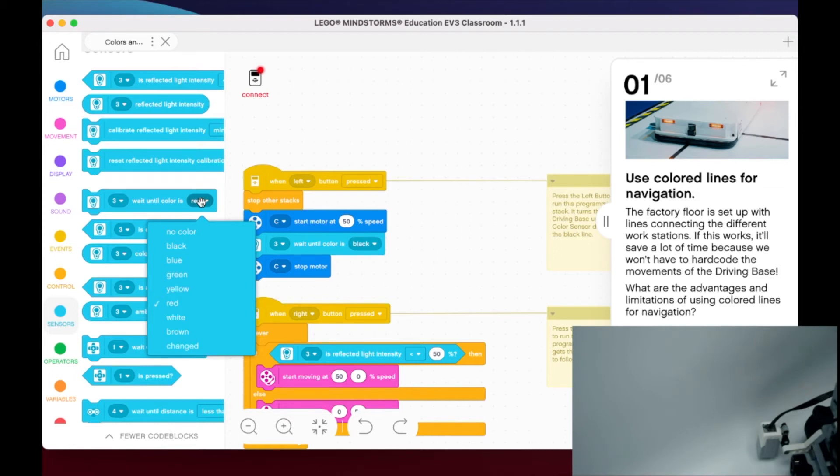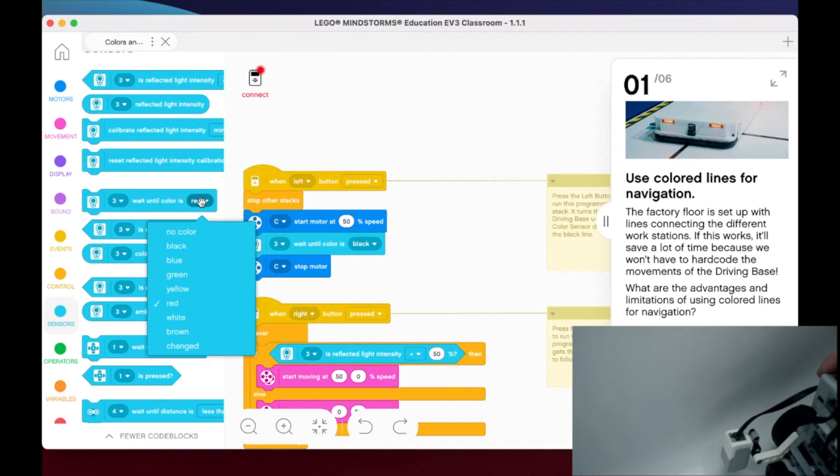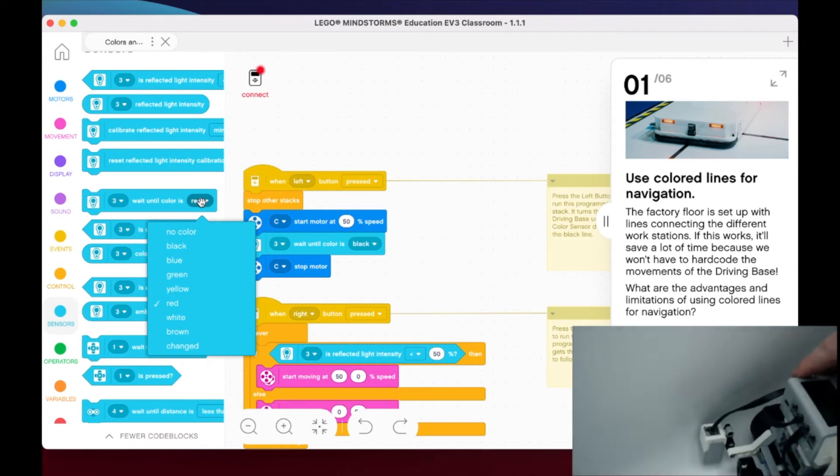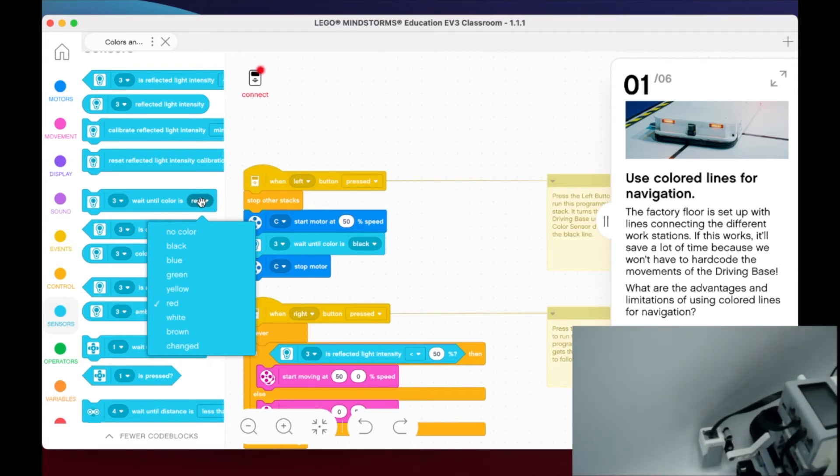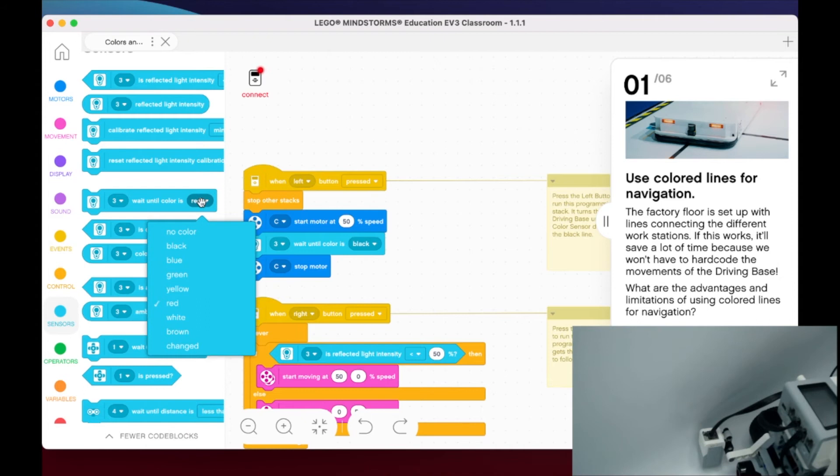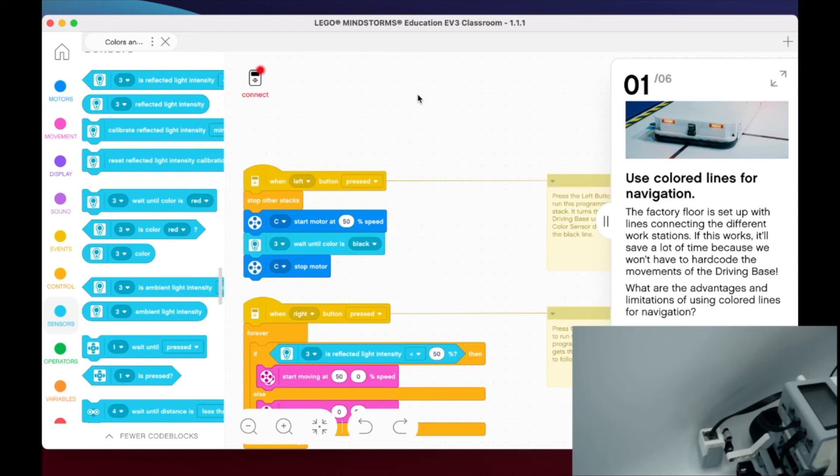So what I want you to be thinking about is taking some time to dive into the benefits, the advantages, and limitations of looking for a specific color. And if you're not familiar with what reflected light intensity or ambient light intensity is, I would take a look at that as well, because those are three ways we can use this color sensor to program our robot to solve possible problems or challenges that will be set our way.